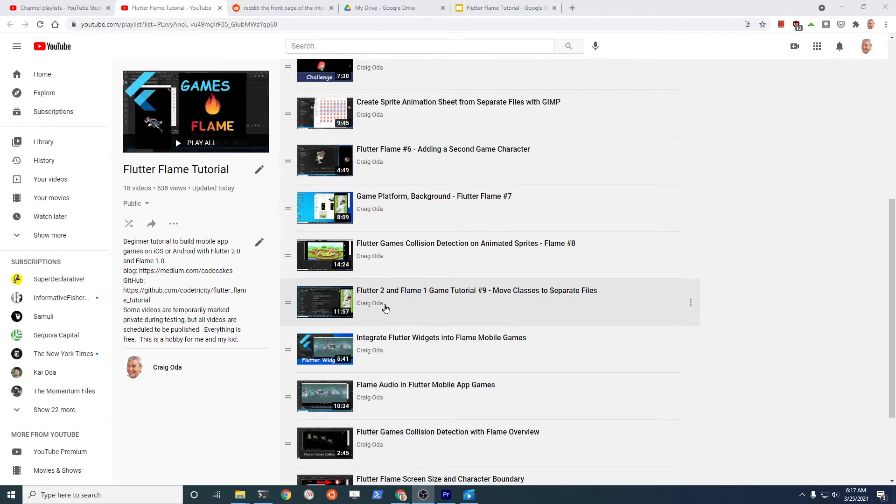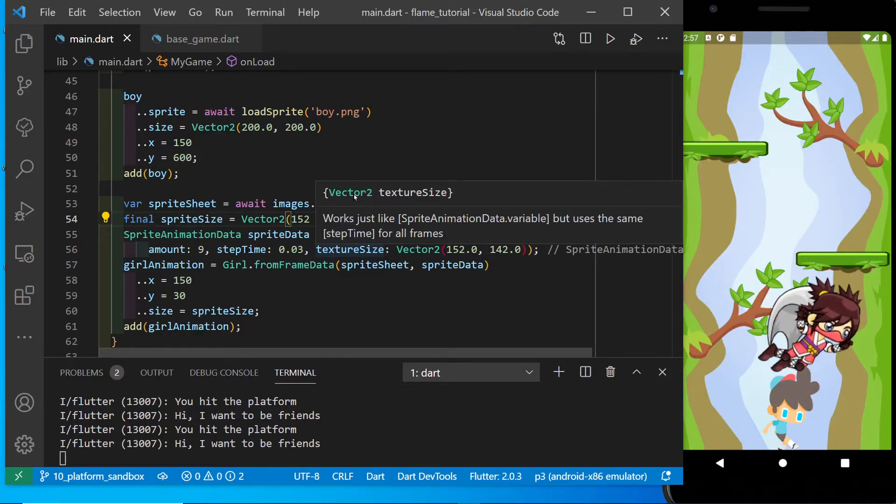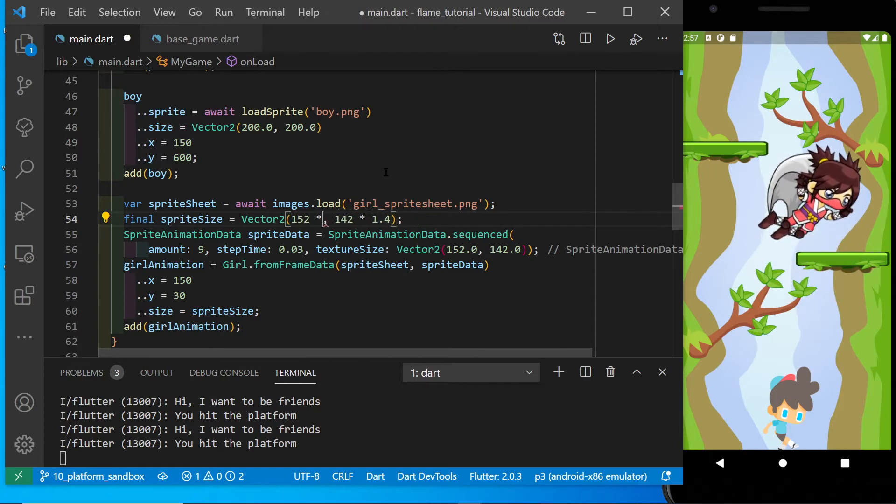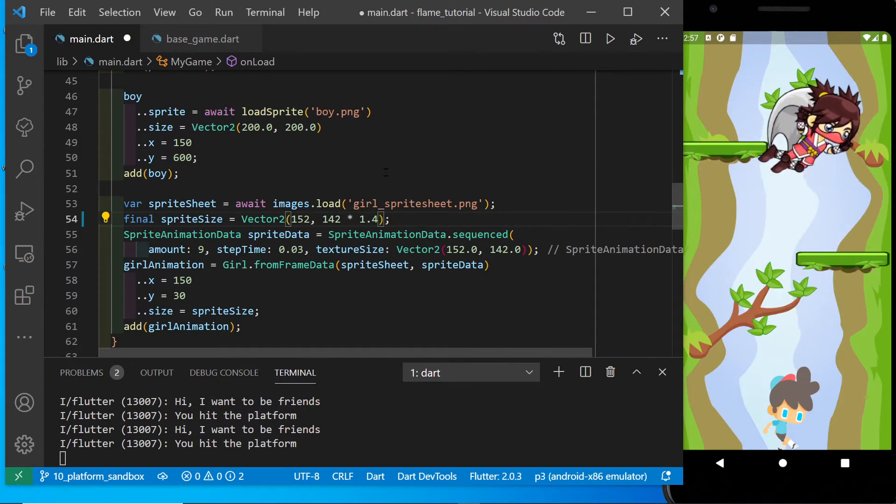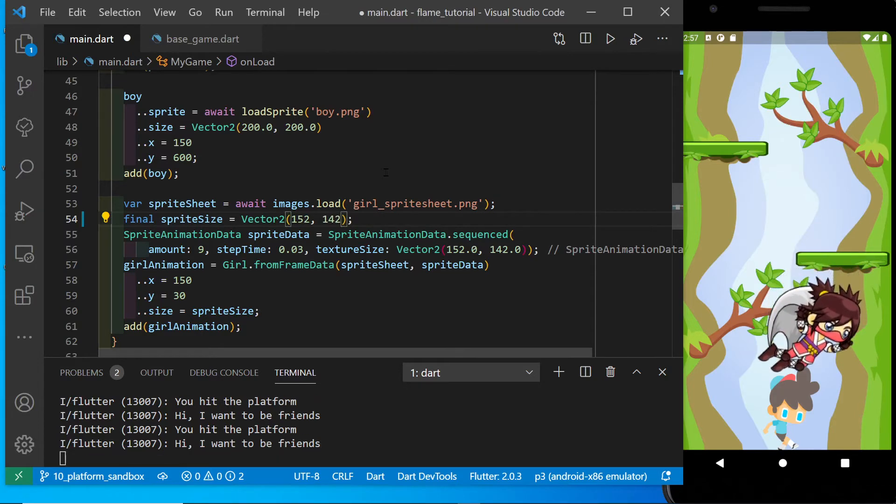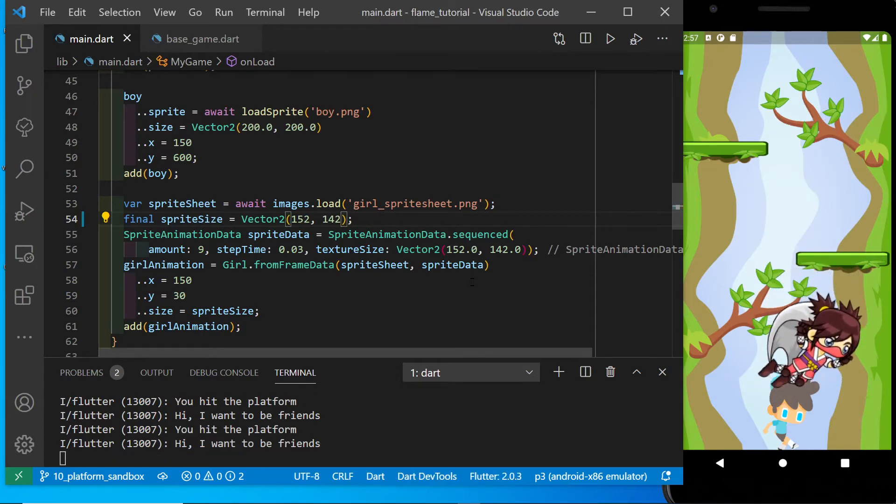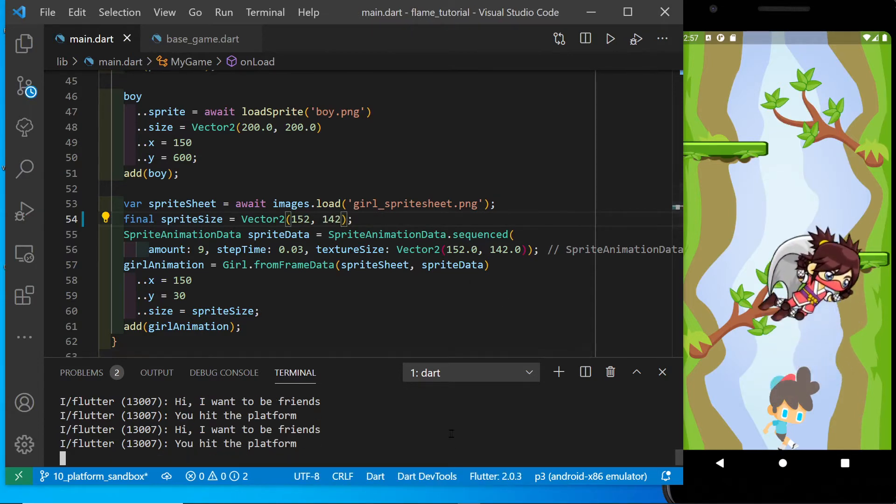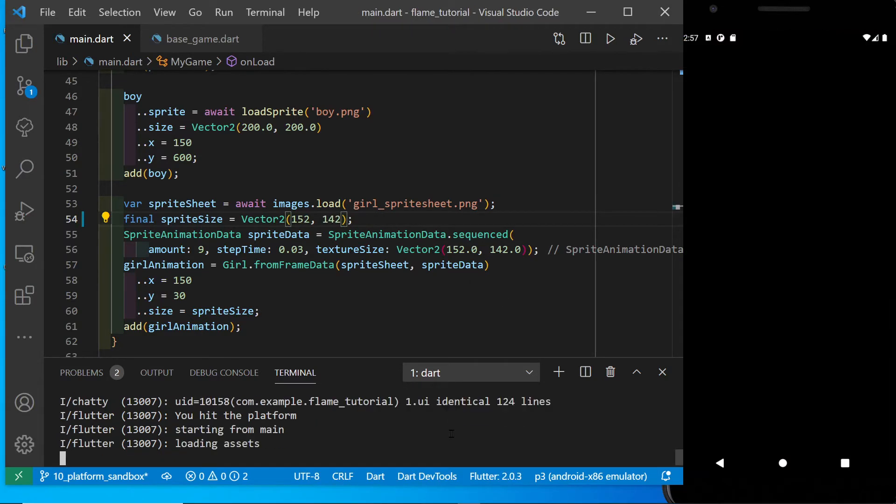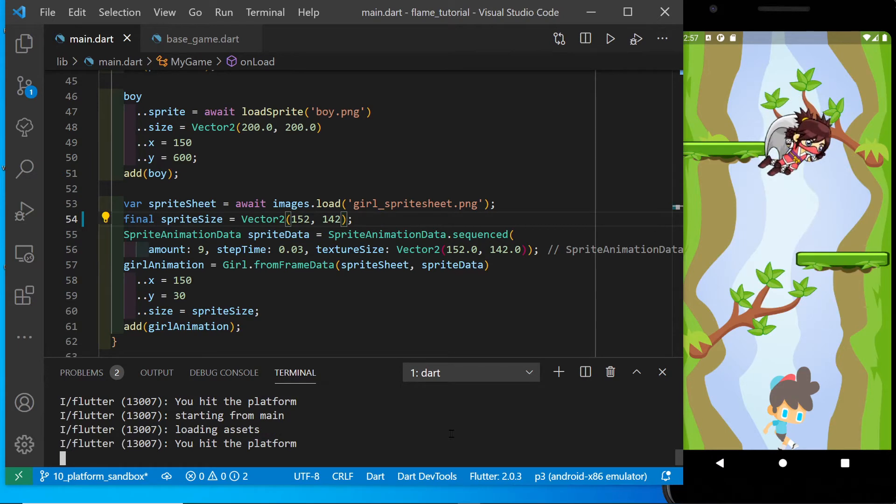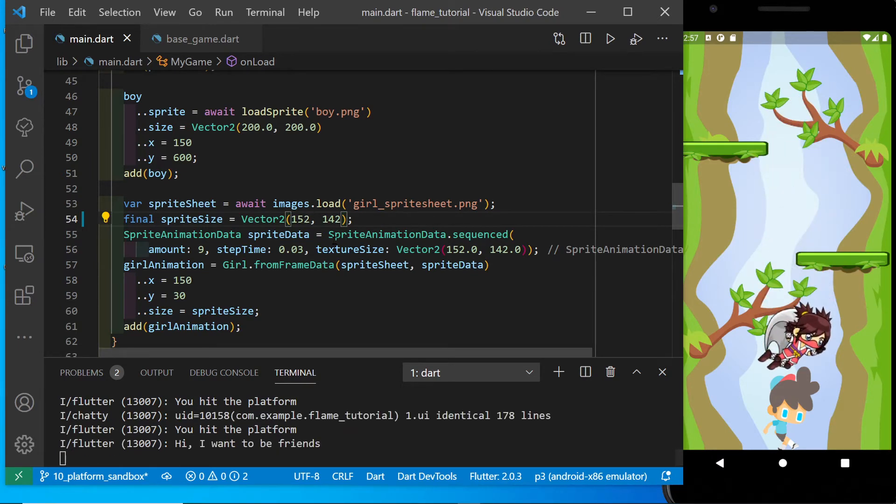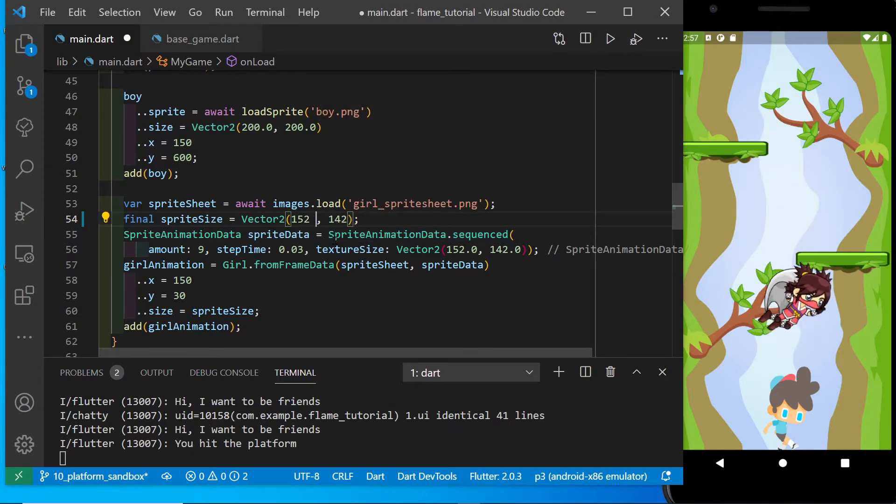Let's start off by reducing the scale factor. I had her scaled up 40% from the original sprite sheet. Hot restart. She's still kind of big, so I'm going to scale her down.